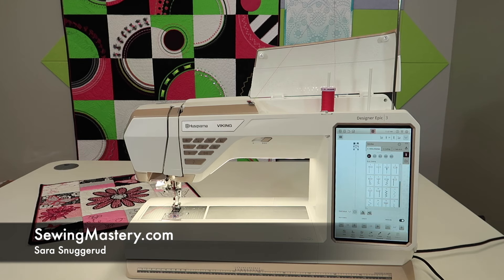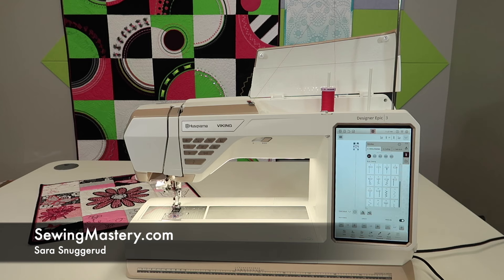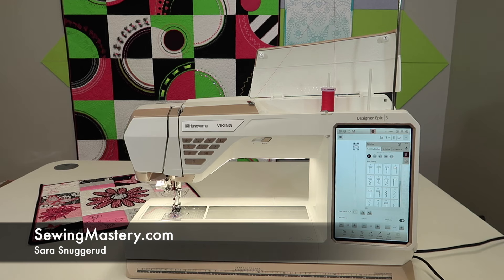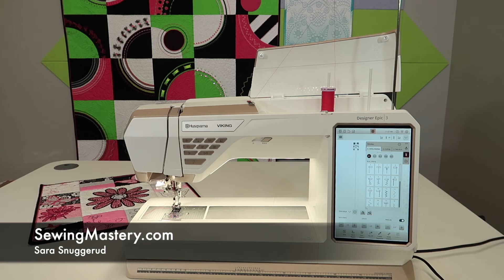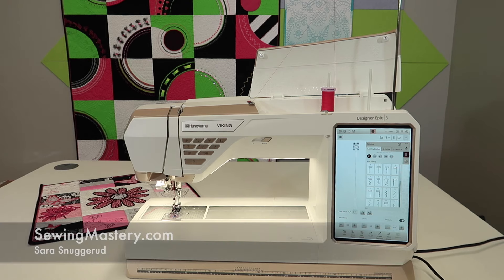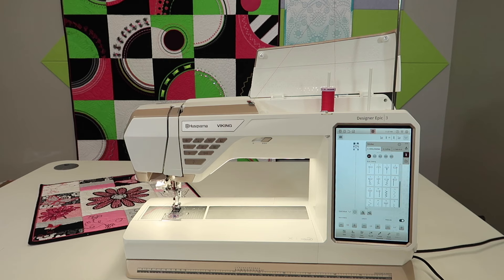So we're going to explore the settings area of this machine to learn what you can customize, change, adjust, and keep as permanent settings for this machine as you sit down each day. Hi, I'm Sarah from SewingMastery.com and we're doing over 100 video tutorials on this beautiful machine.